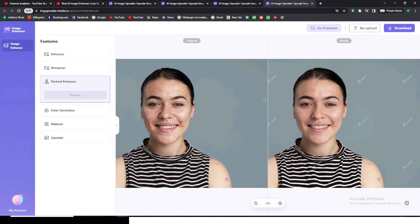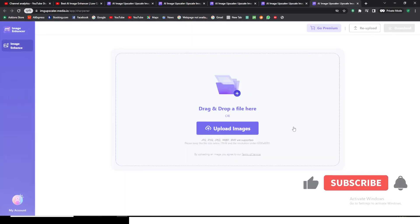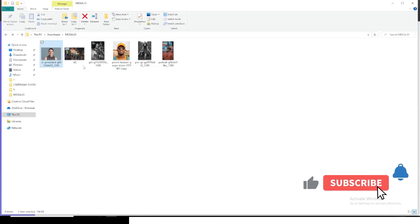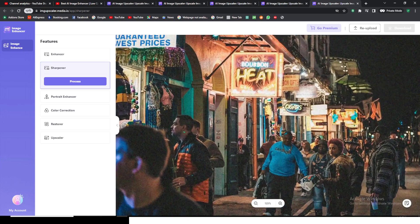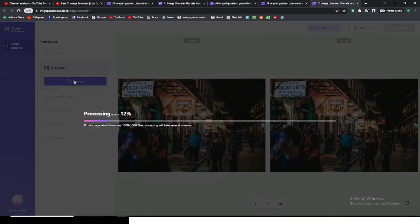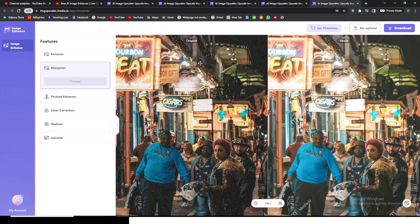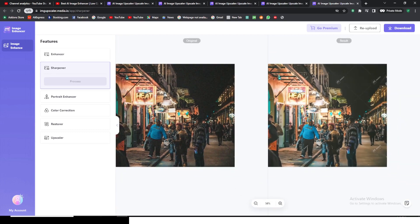Now let's look at the Denoise Images feature. I'll click on it — this totally reduces image noise and enhances quality too. Let me drag this image in. You can see there's a lot of noise in there with colors. I'll click Process. You can see what it just did — it took all the noise out and made the image much cleaner and nicer.